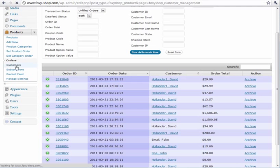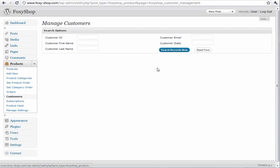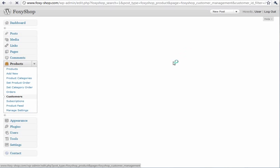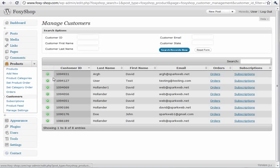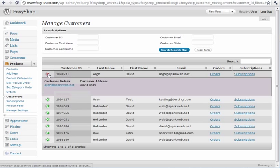You can view all your customers and view information about each of them.